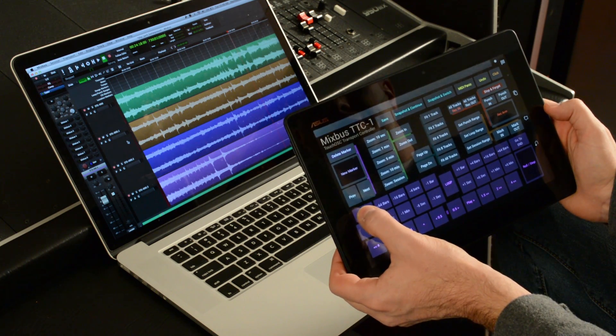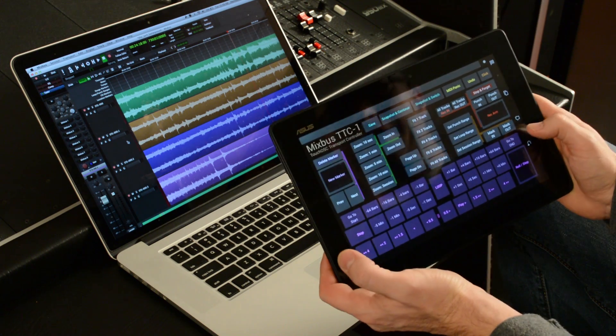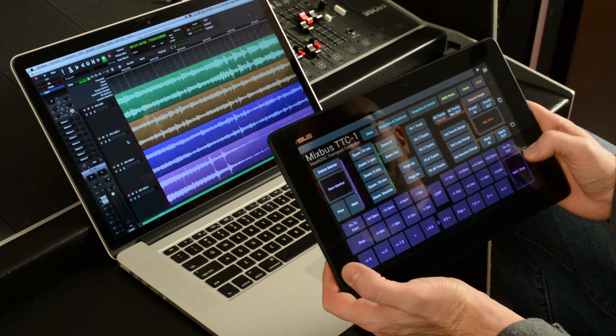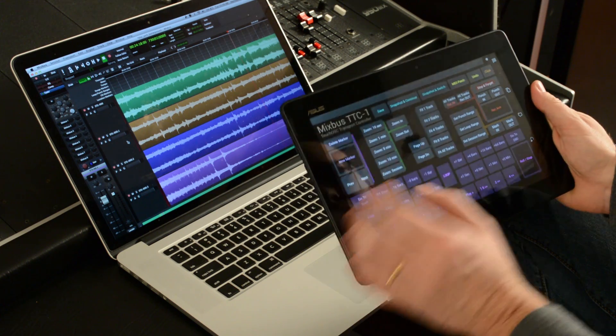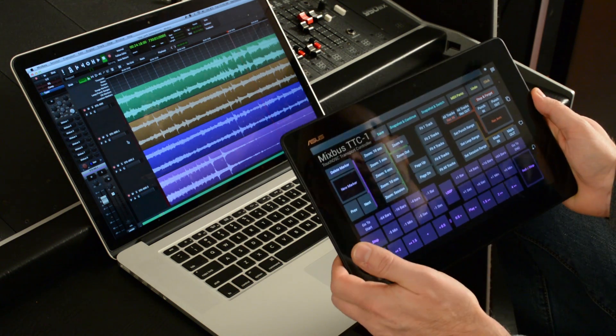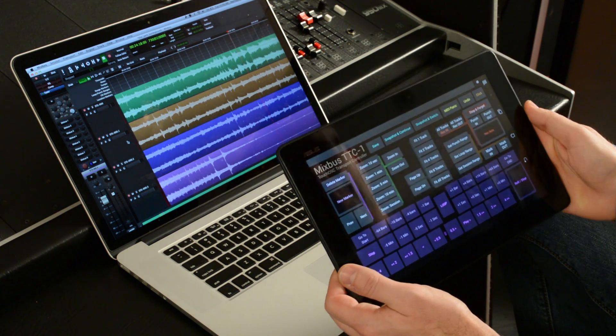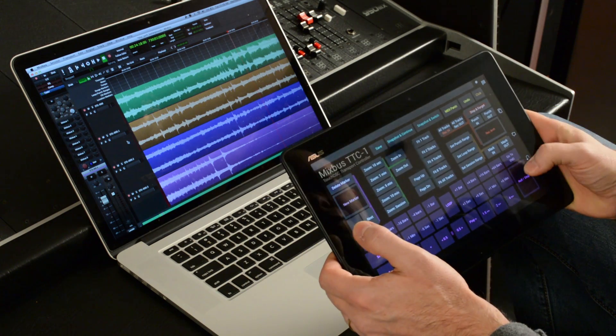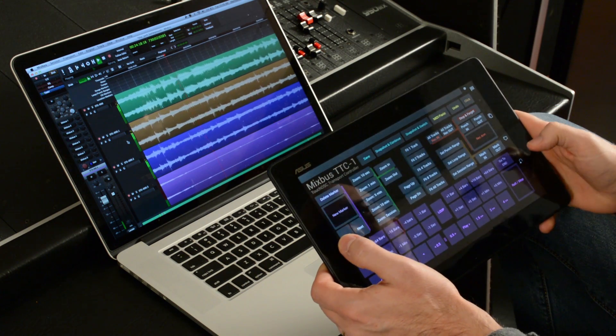And I can go to the start of my session by clicking Go to Start. I can go to the end with Go to End. So that's the transport stuff. I've got loop controls. Can you locate by marker? You can locate by marker.